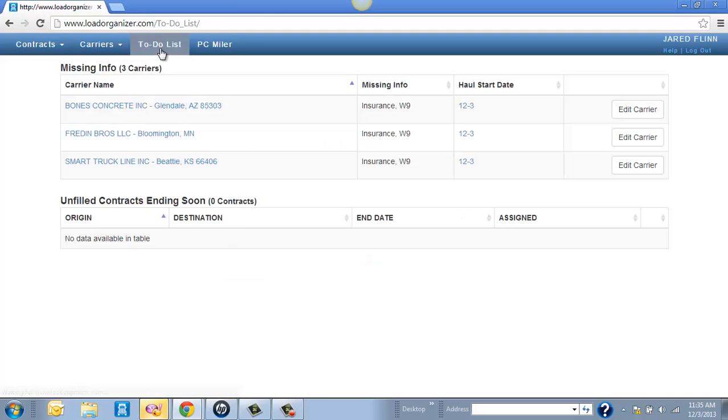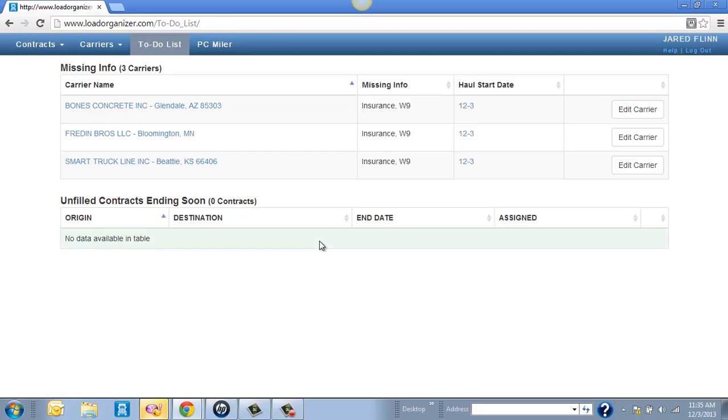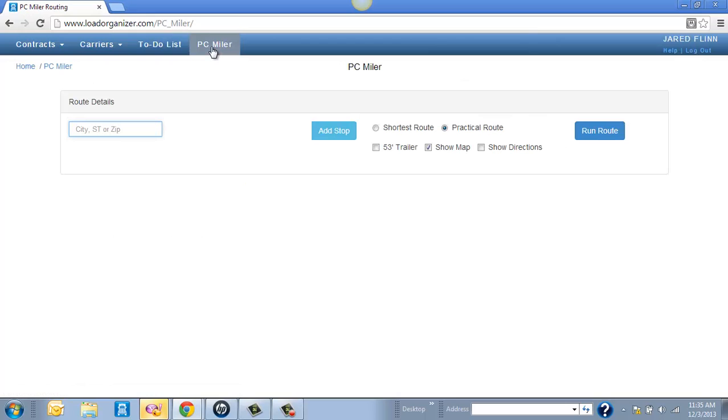Your To-Do list will give you any contracts that are getting ready to expire. So you just know what contracts need to be worked on as far as getting them filled. Any insurance that you're missing, W-9 info. And then we do have PC Miler up here at the top as well. So again, this is just a brief overview of how Load Organizer works.